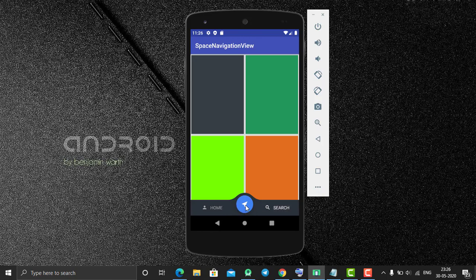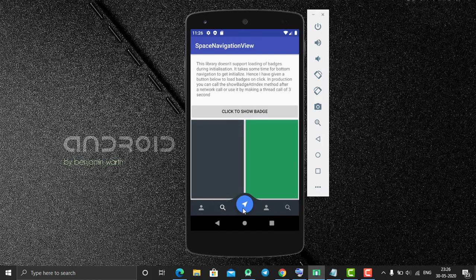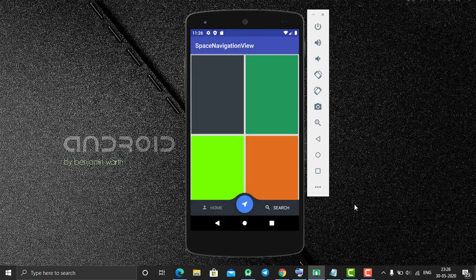On long press of the center item, I'm navigating to another activity where I have five items with the same design. This type of bottom navigation bar we're going to create in today's tutorial, so without wasting much time let's start.